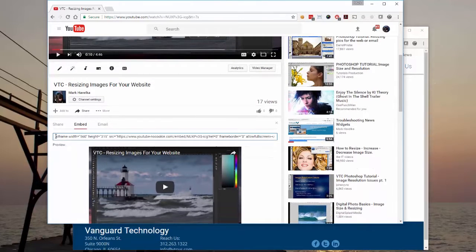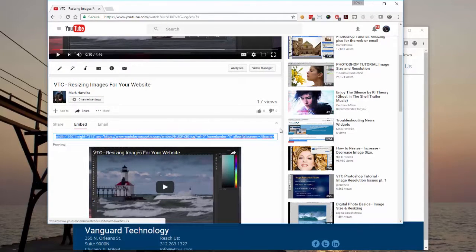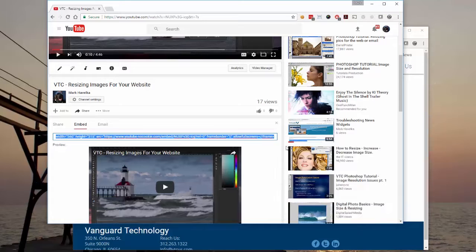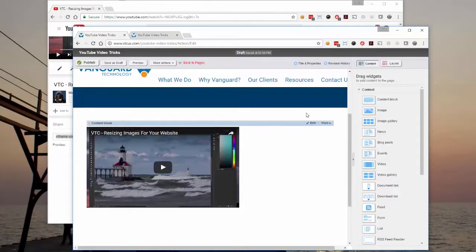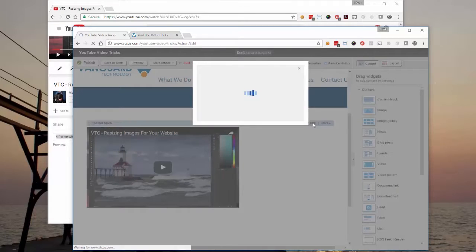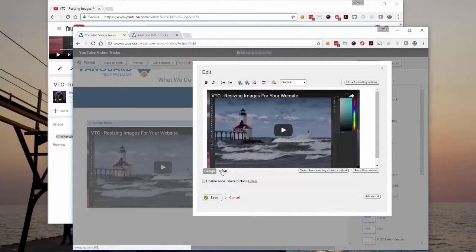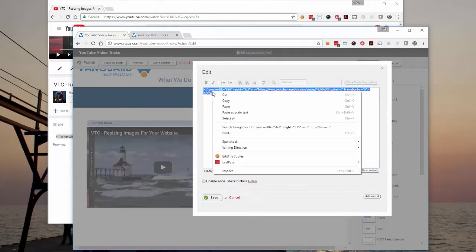Then go back up and grab the code from where we've gotten it before. Copy that out. Coming back to Sitefinity. And we're just going to replace the code we pasted there a little bit ago with the new stuff.